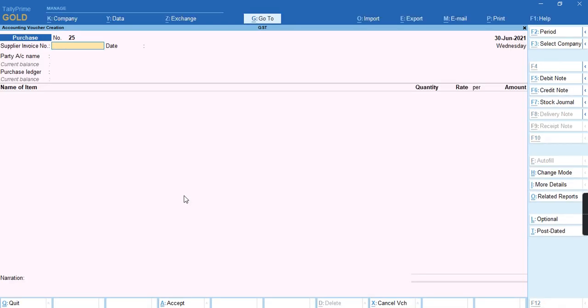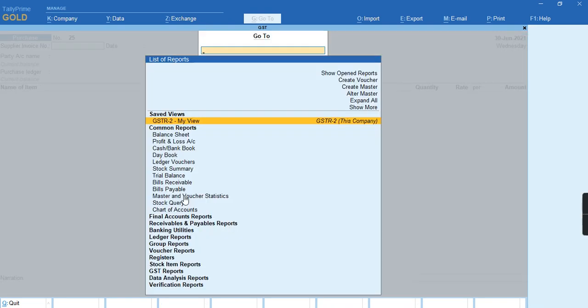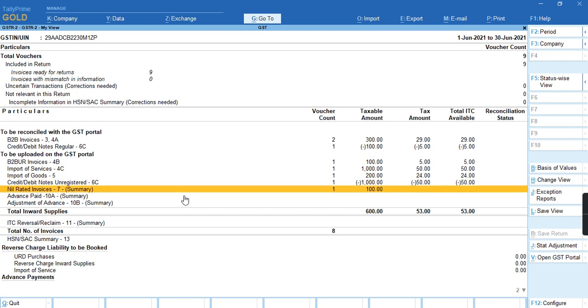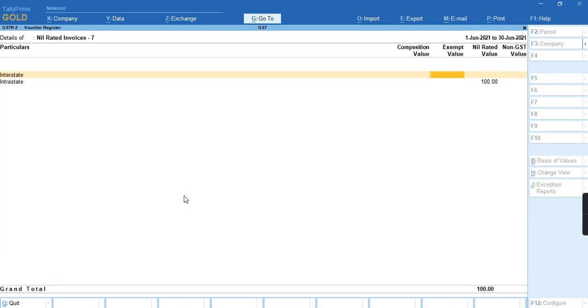To check the report, we'll go to Alt G, GSTR2 report. As you can see, the transaction is coming under nil-rated column, under nil-rated for intrastate transaction.